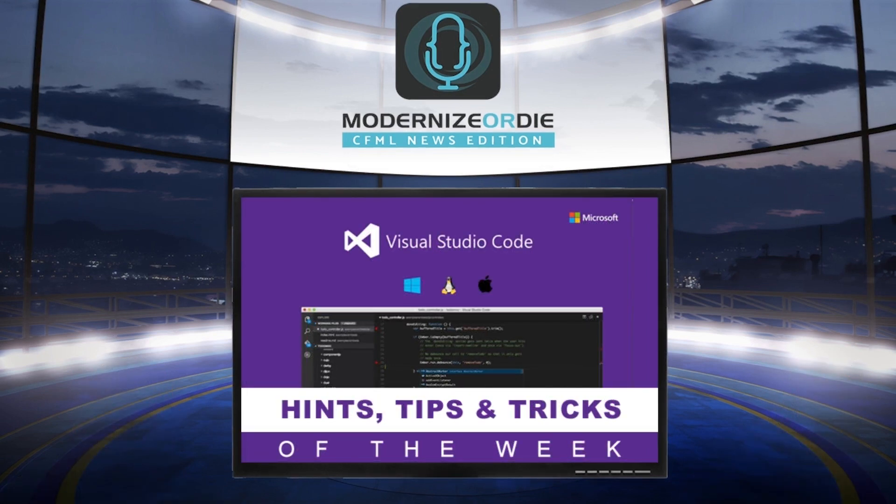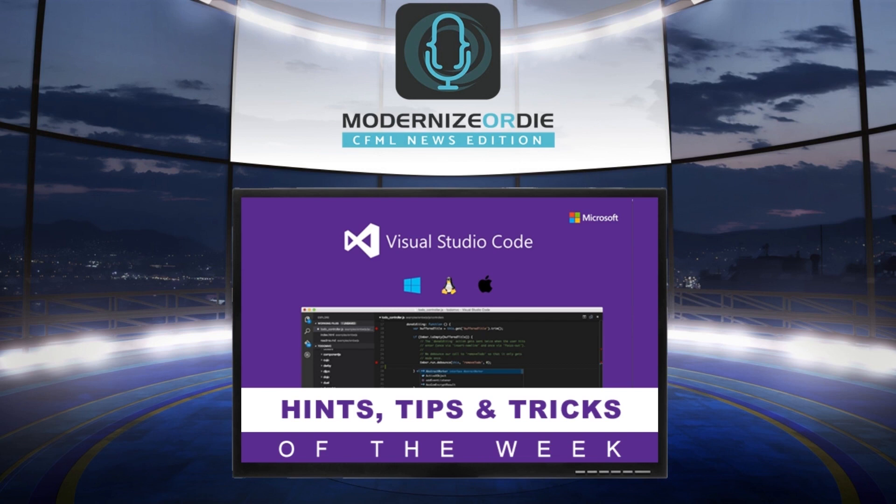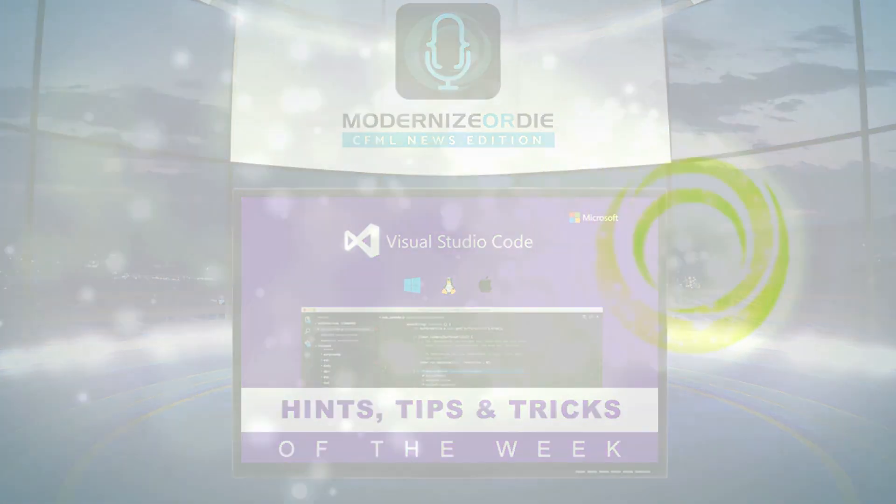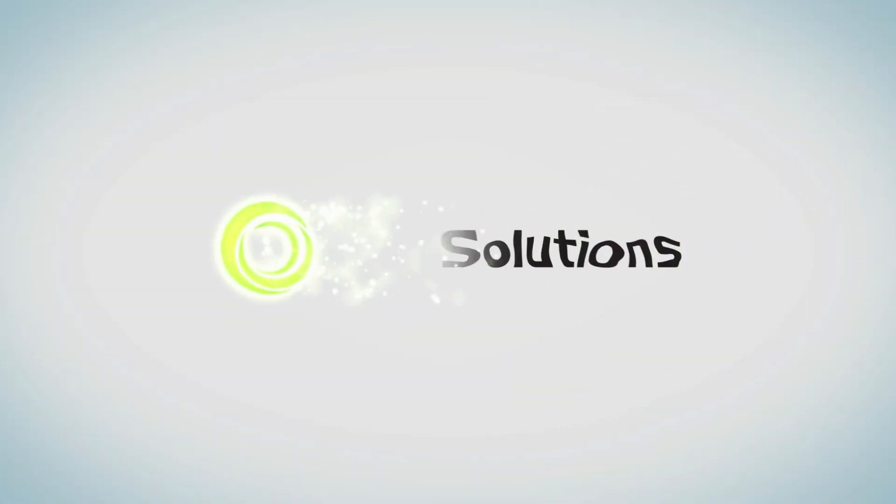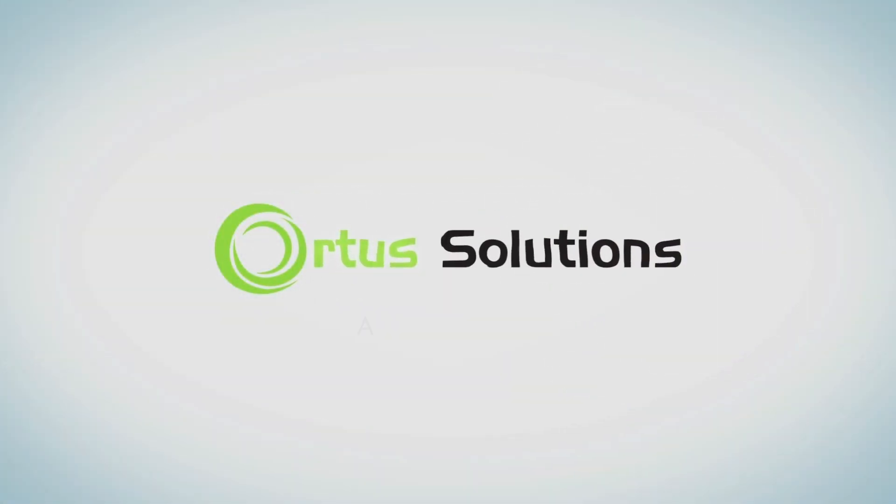That was our VS Code Hint Tip and Trick of the Week, brought to you by Modernize or Die Podcast, CFML News Edition, proudly sponsored by Ortus Solutions. You can see the new episodes every week on cfmlnews.modernizeordie.io or on the Ortus Solutions YouTube channel. Thank you.